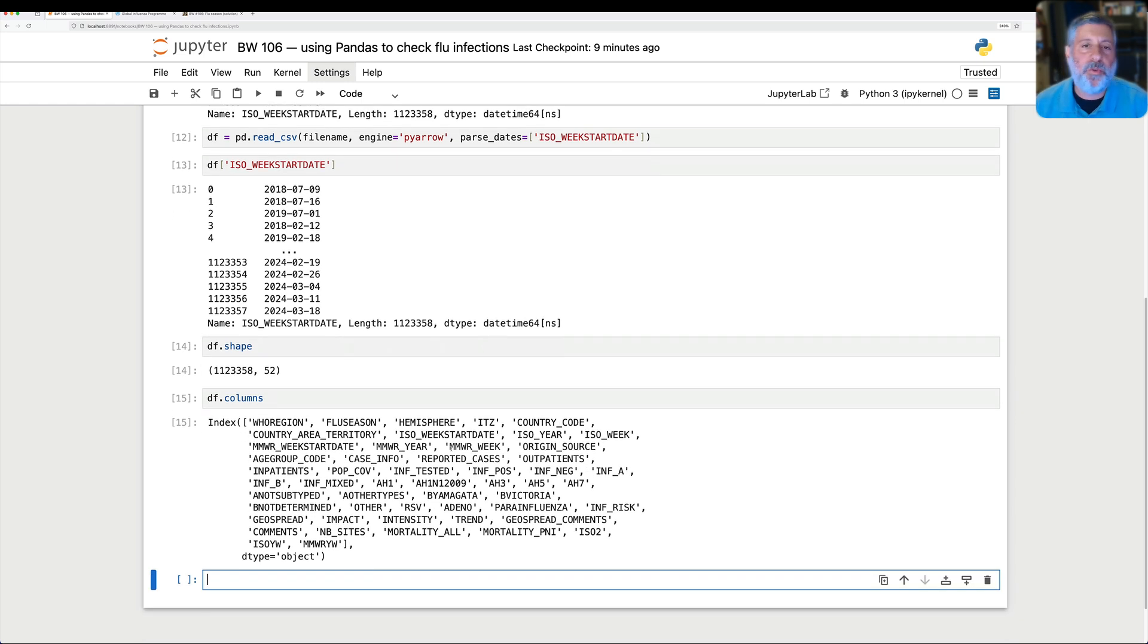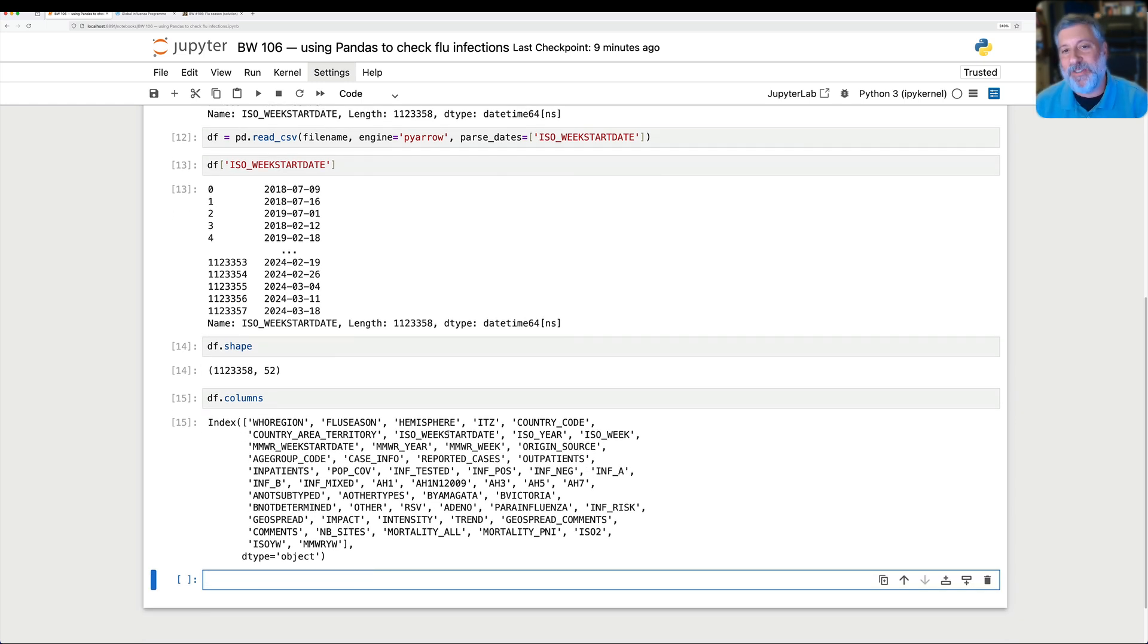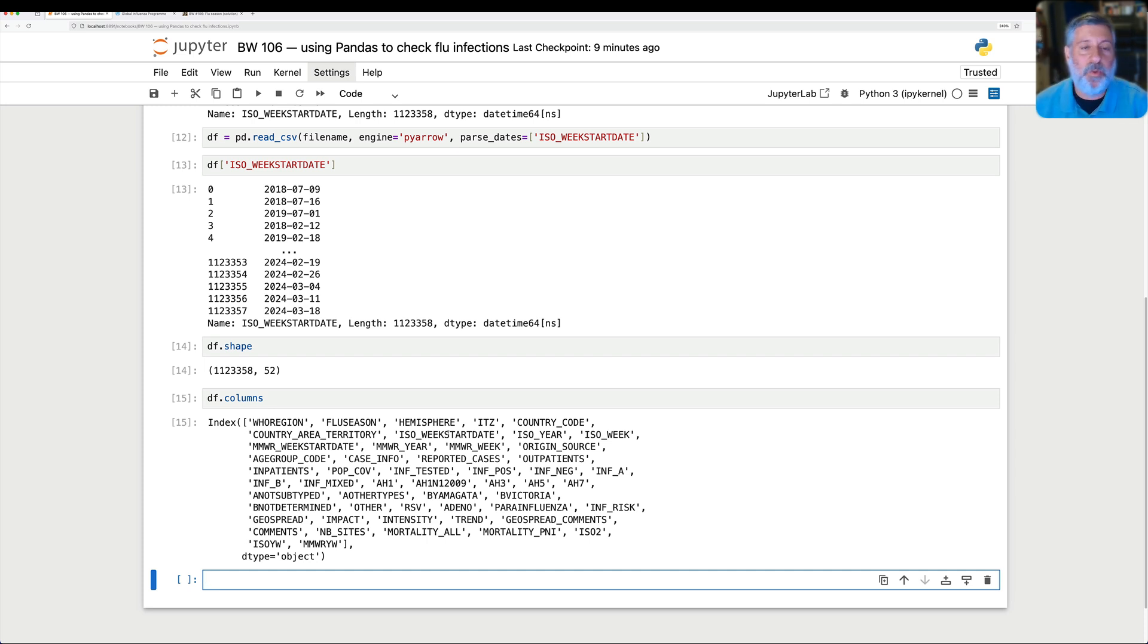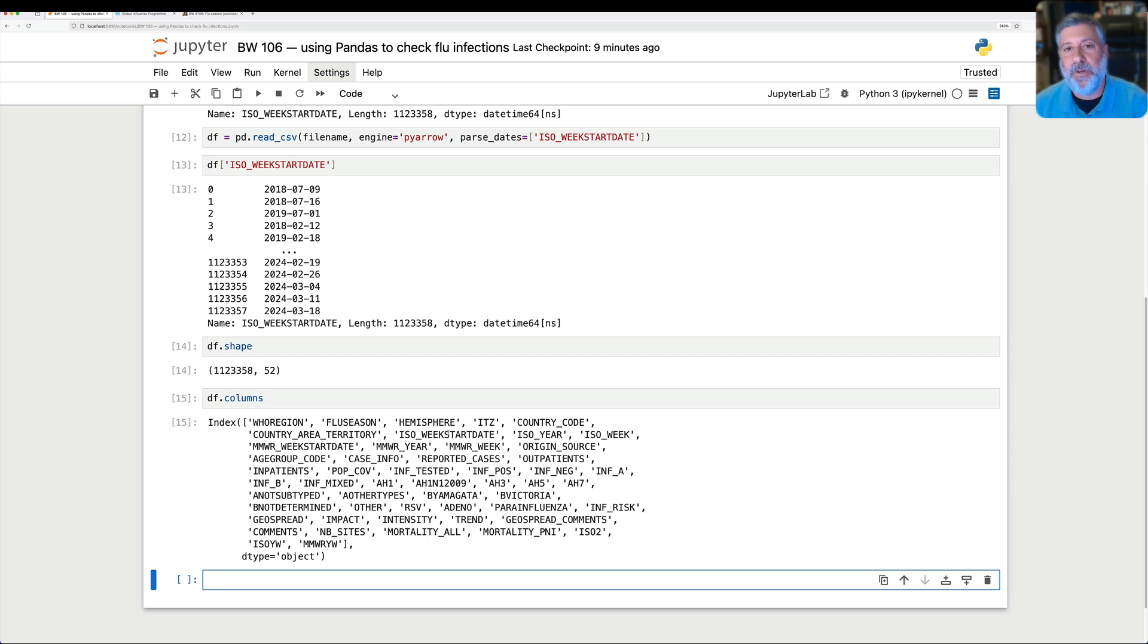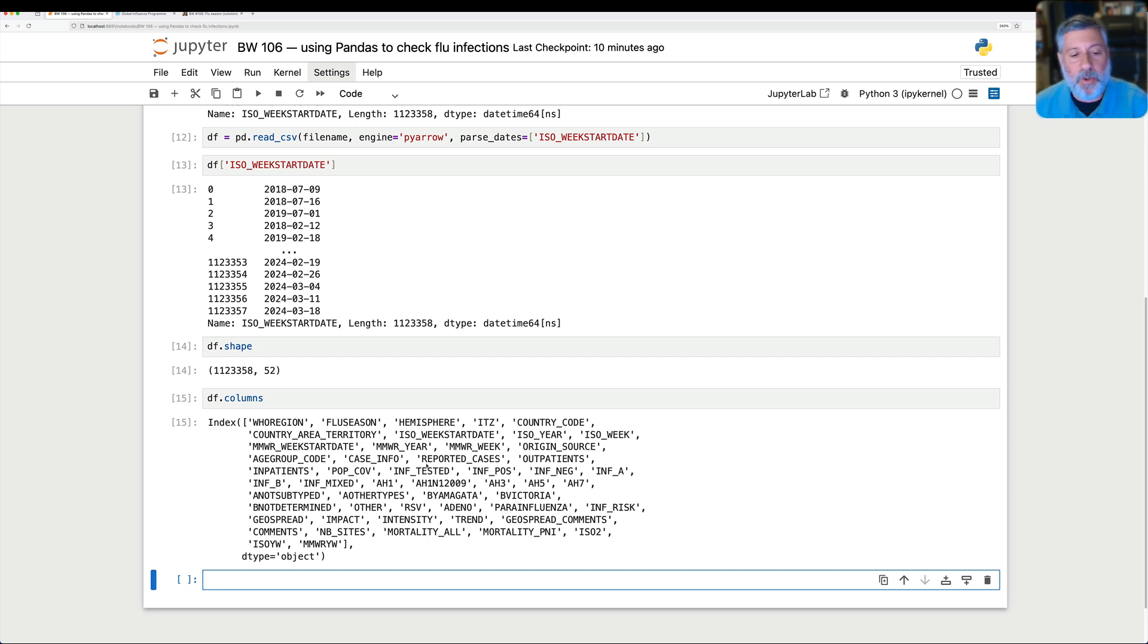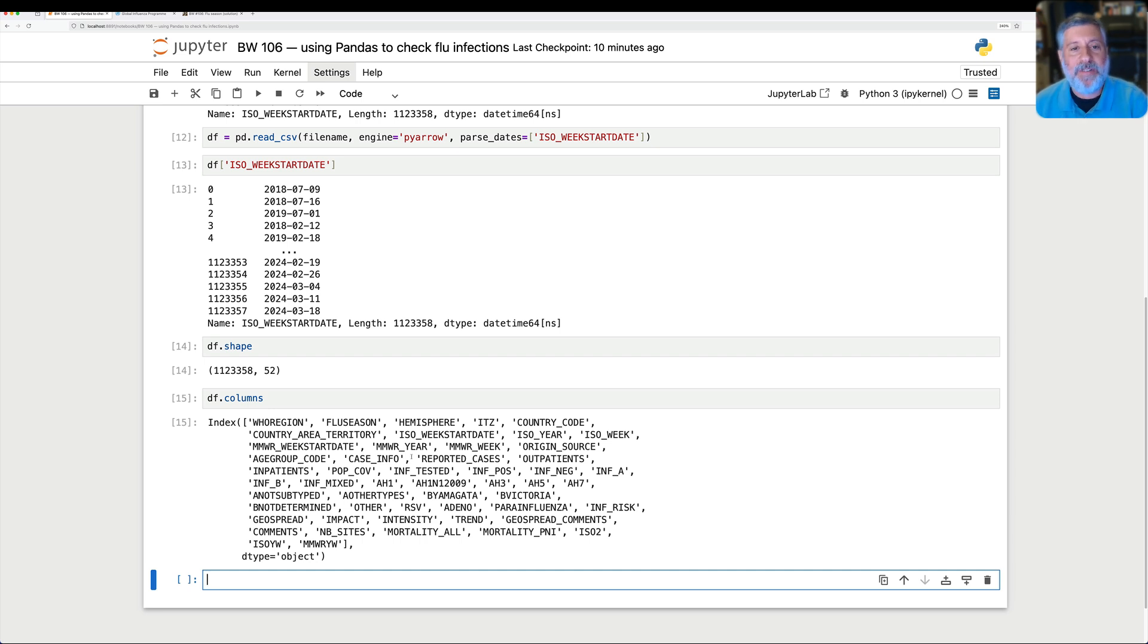So now we have our data frame, and if we say here df.shape, we see that it has 1.1 million rows and 52 columns. That's a lot of columns. What are those columns? And basically, it's all sorts of different things that we are measuring, the World Health Organization is measuring in terms of which country, which year, which week. In fact, it goes week by week for different countries of different kinds of flu, and also shows how many people were hospitalized, how many people died, how many people were in hospital, how many people were out of hospitals, and so on and so forth. Lots of information here. So we now have our data frame.